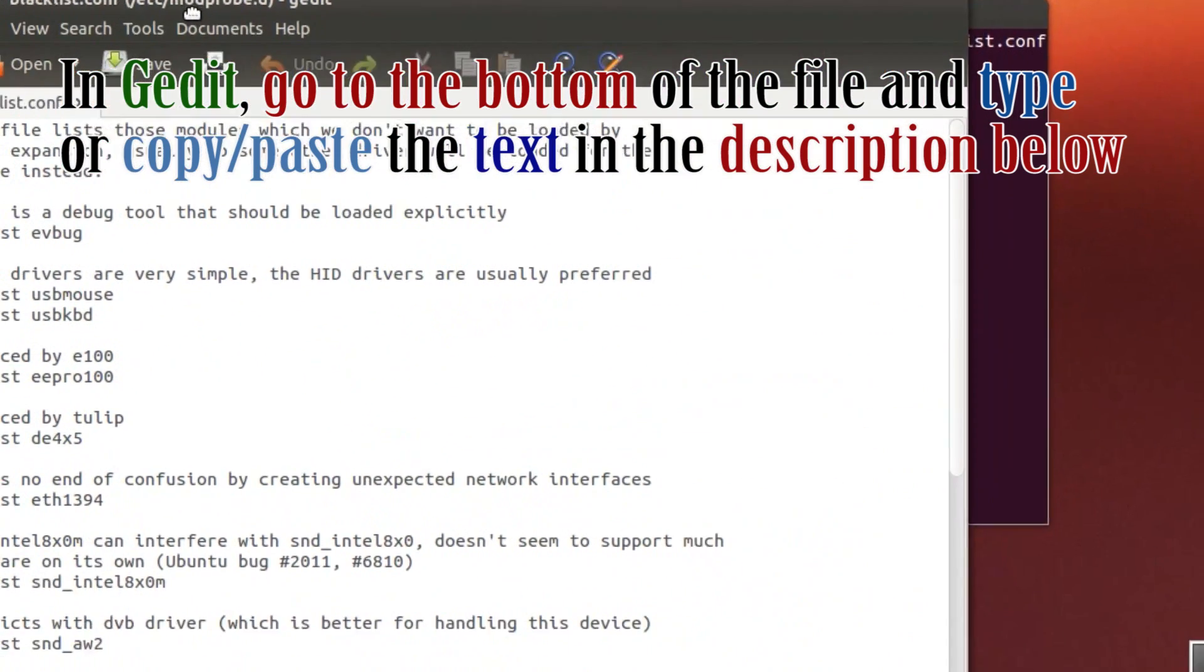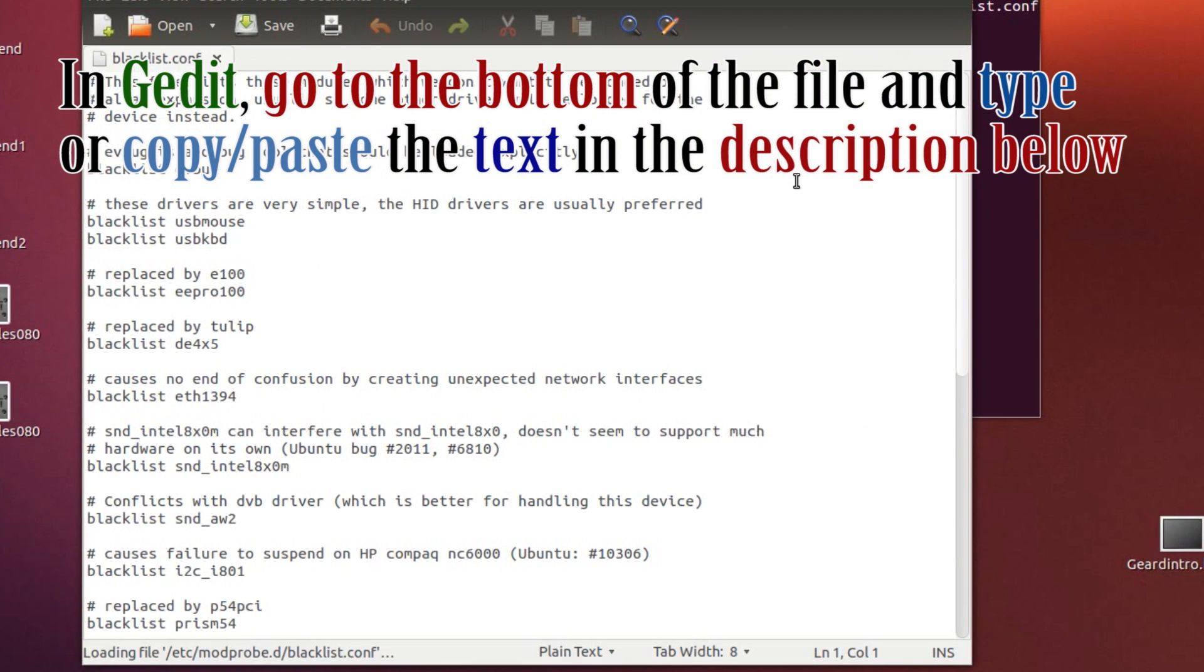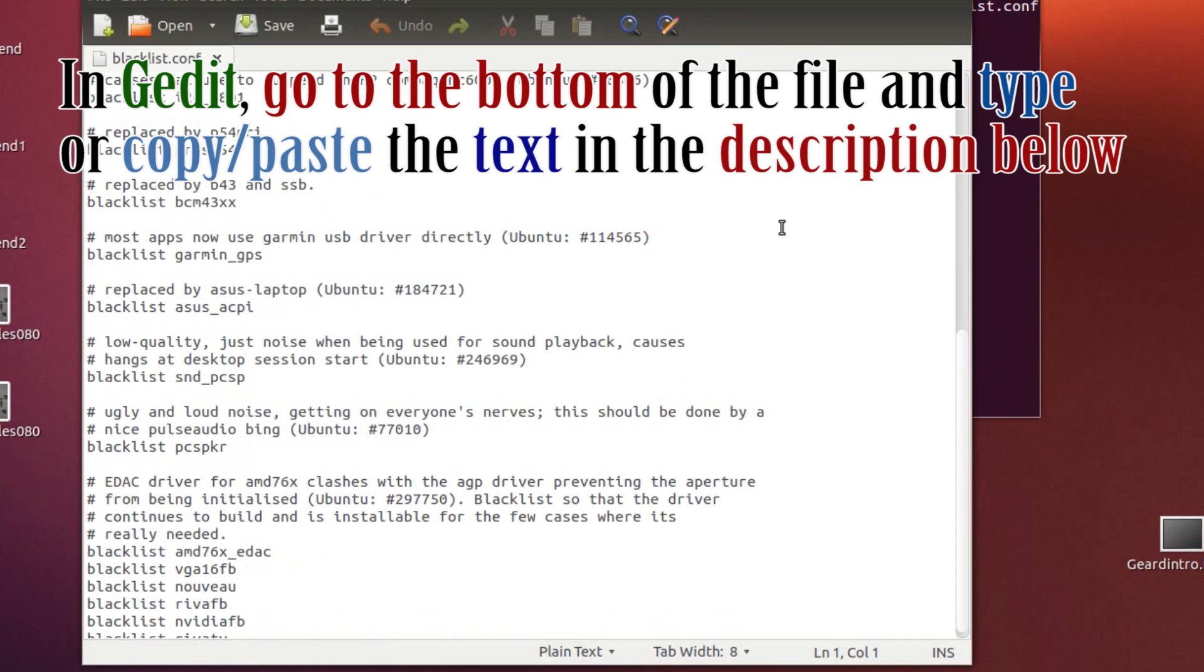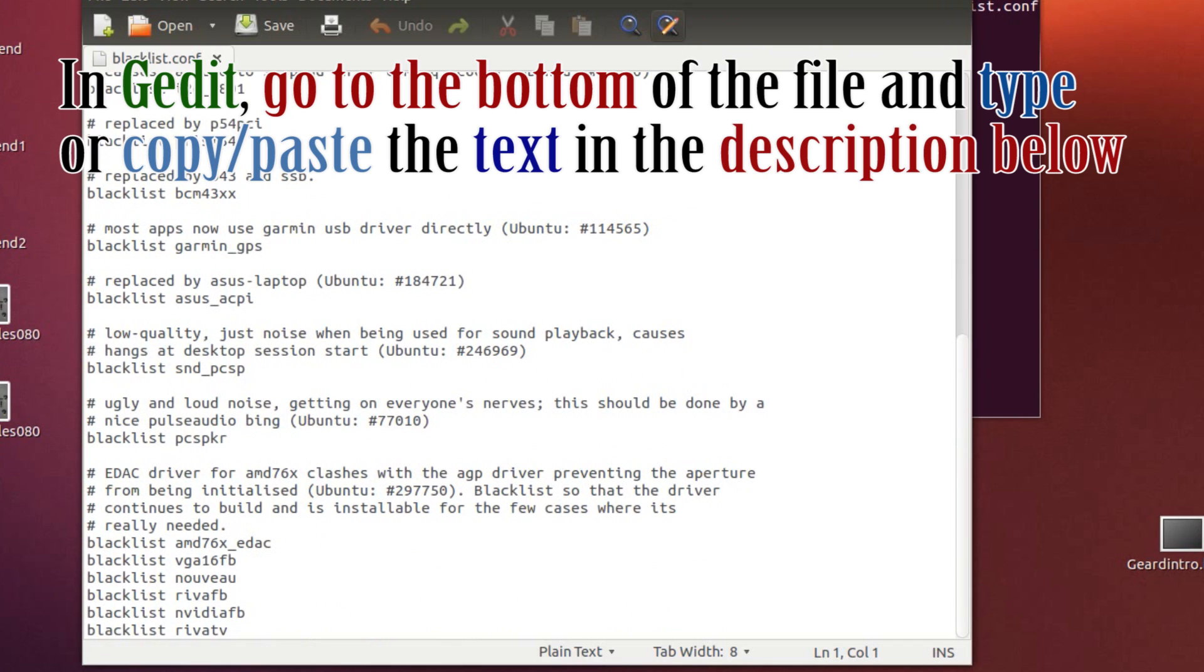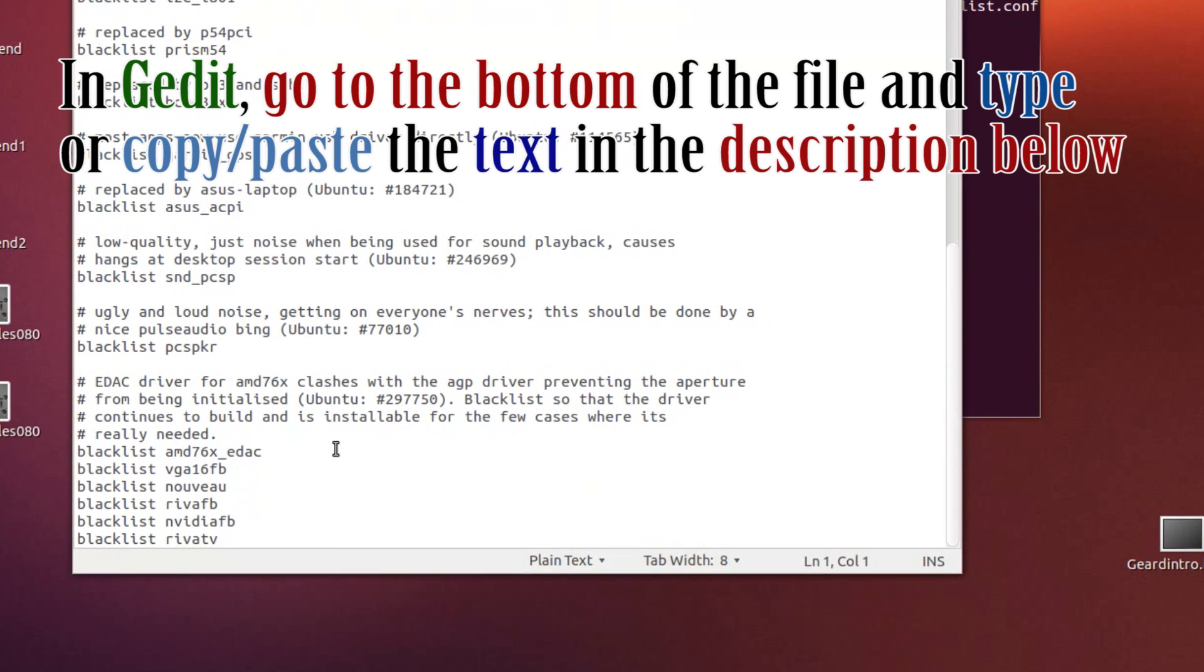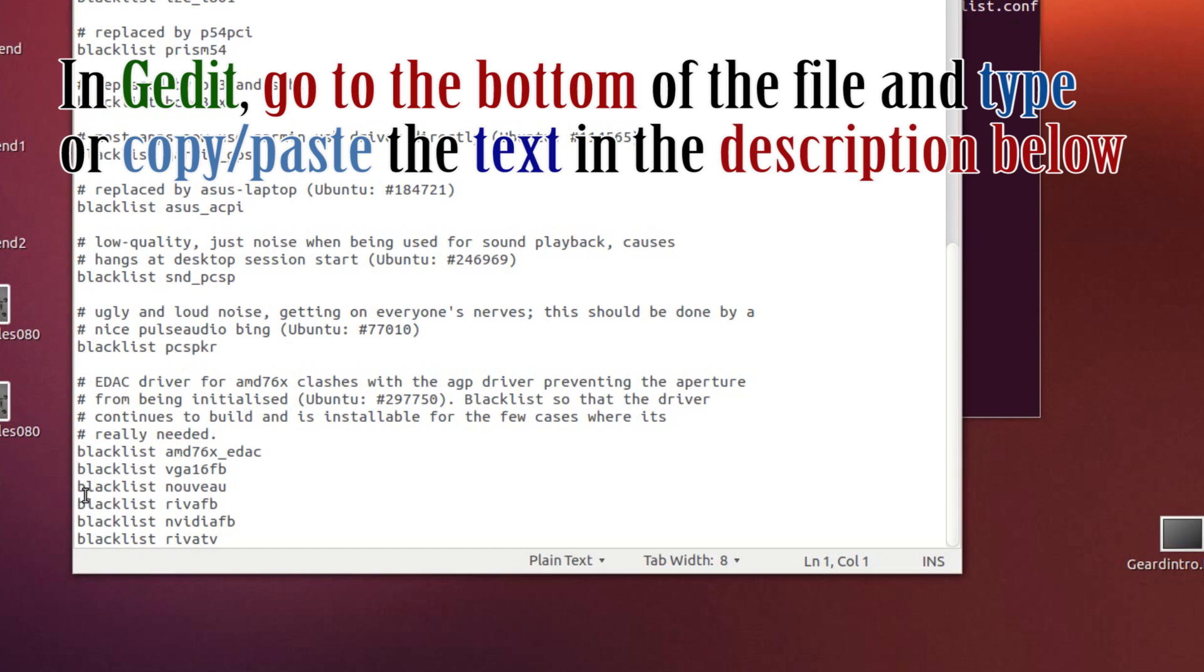And in gedit, go to the very bottom of the page and add these. Blacklist amd76x_edac. That should be there by default. But the ones that you want is blacklist vga16fb. Blacklist norovu. Blacklist revafb.